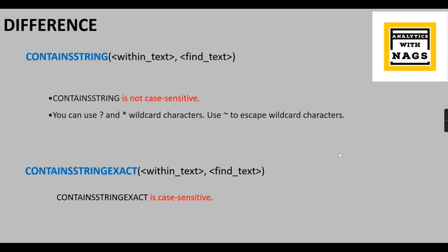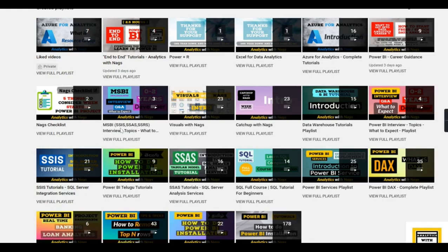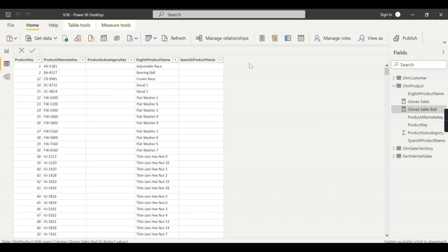Before the demo: this channel contains free content worth 5,000 INR covering MSBI, SSIS, and Power BI. It also contains SQL skills content, and those looking for a career change in Power BI or data analytics can watch the career guidance playlist.